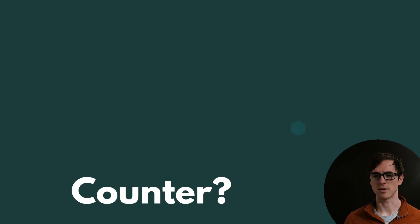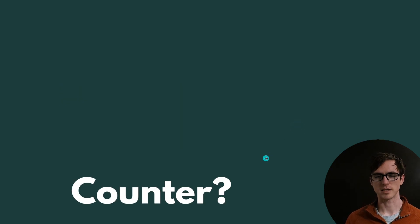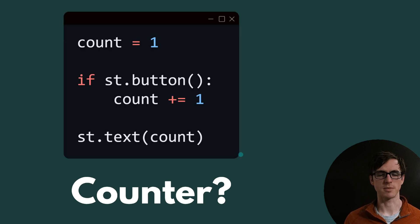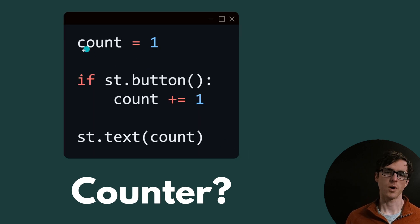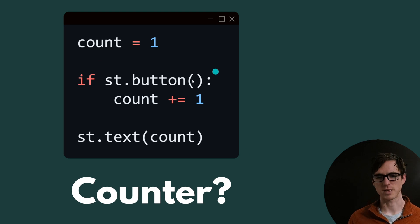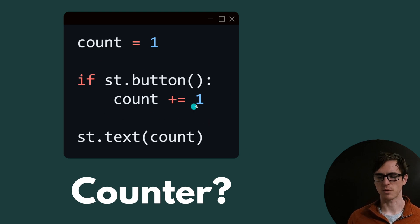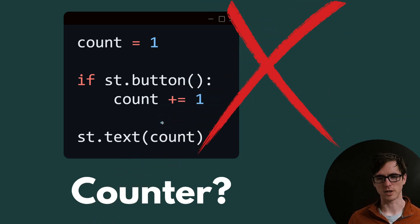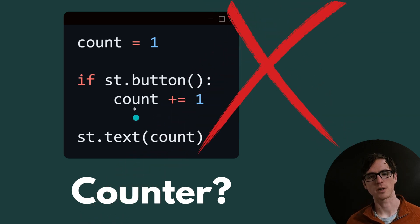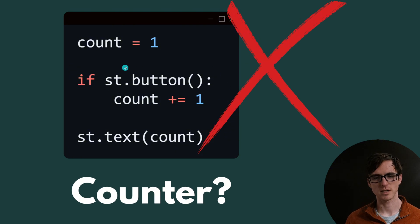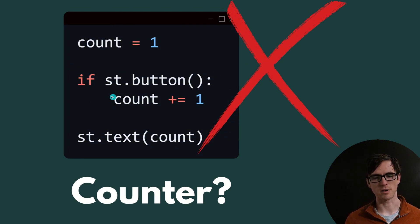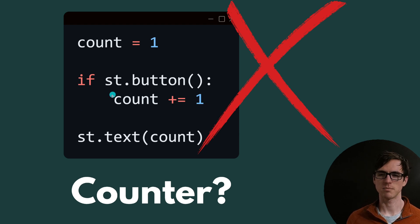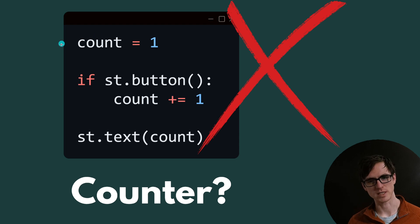Let's see how this works with a simple example of a counter. You might think that you could create a counter in Streamlit with code that looks like this, where you start with a count and then if a button is pressed increment that counter by one and then print out the count afterwards. However, this does not work in Streamlit because the moment that this button has been pressed, the entire page will rerun with this code being ran on the next iteration only. So it might count the first time, but the second time it's run, it will reset back to one.